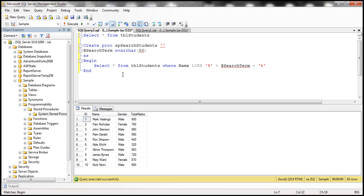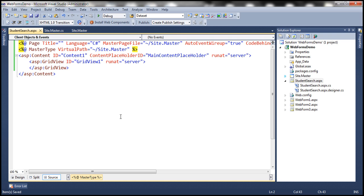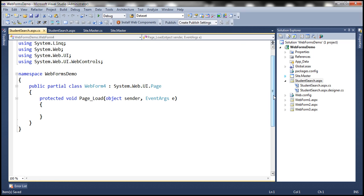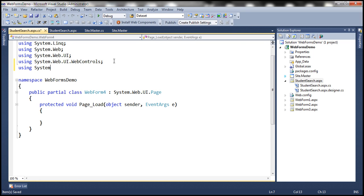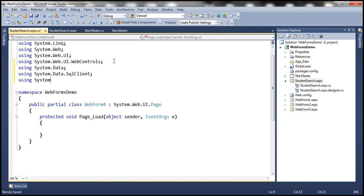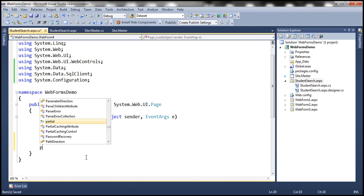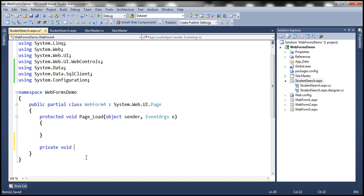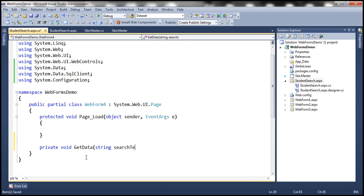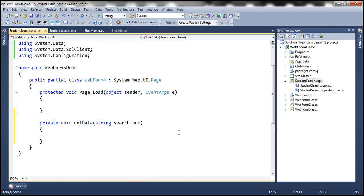Now we need to invoke the stored procedure from the content page. Within the code-behind file, since we are writing ADO.NET code, let's bring in the required namespaces: System.Data, System.Data.SqlClient, and System.Configuration. Let's include a private method called GetData, which takes a search term as a parameter.